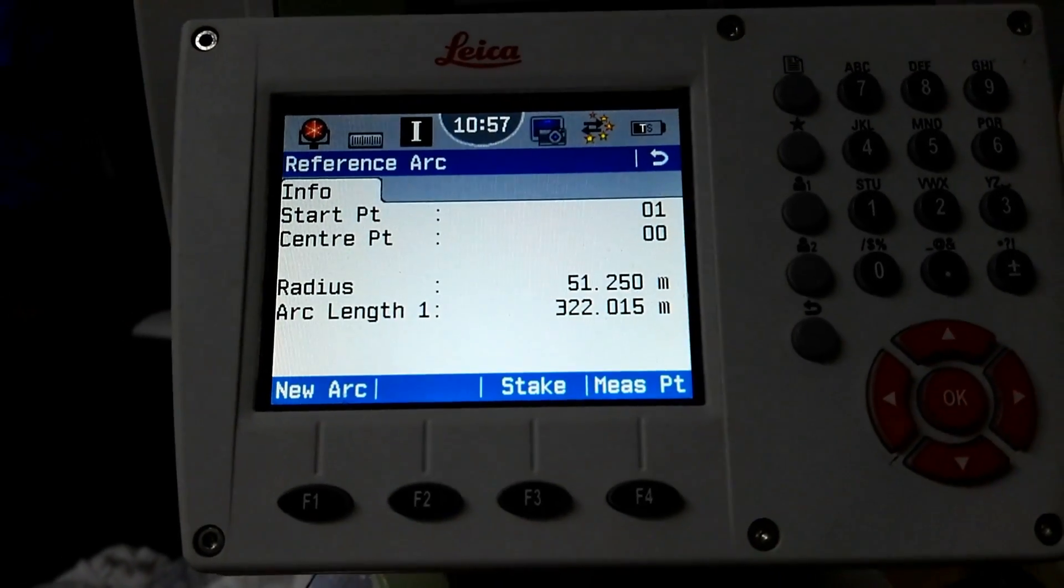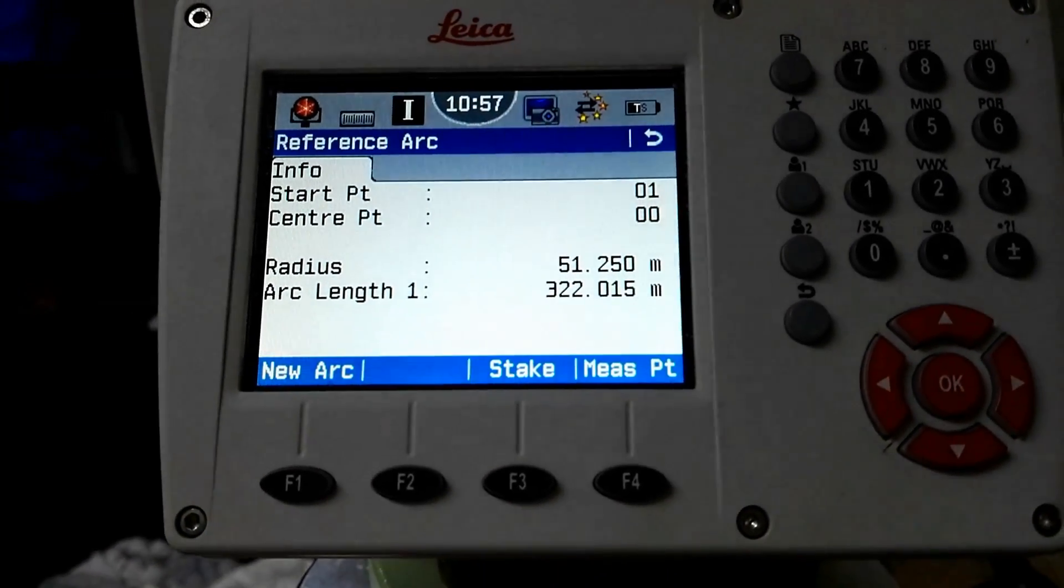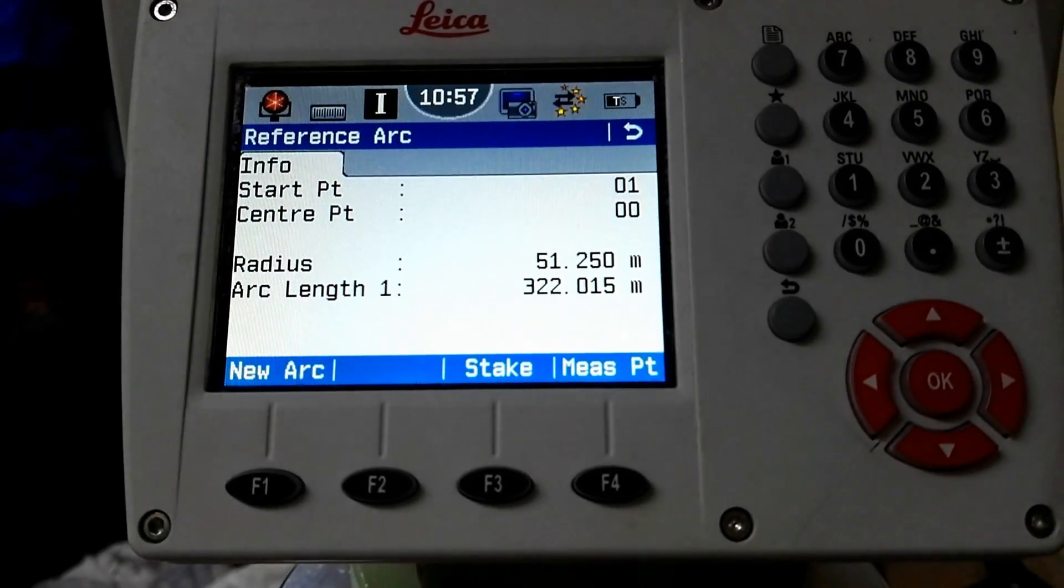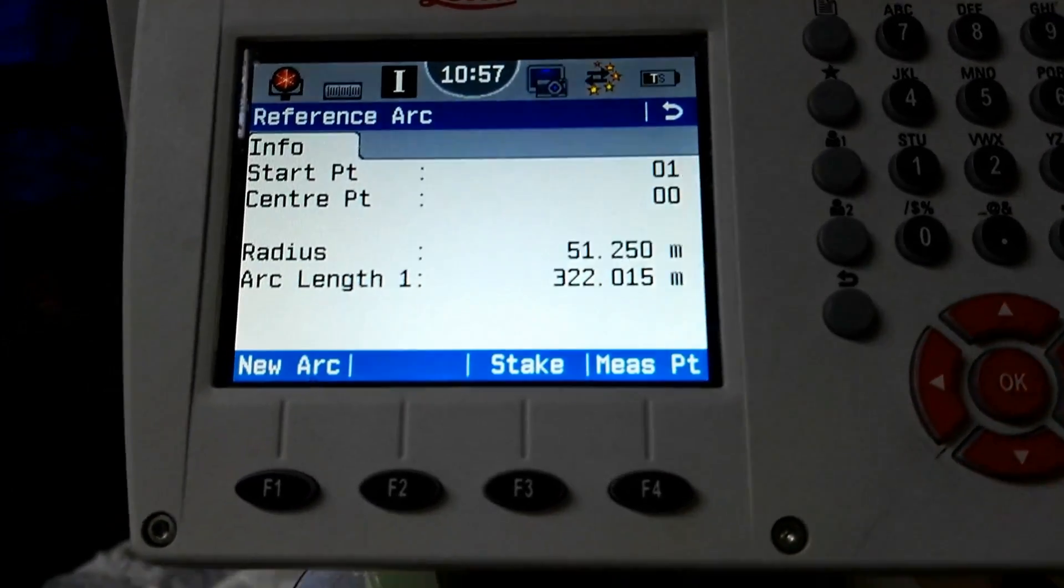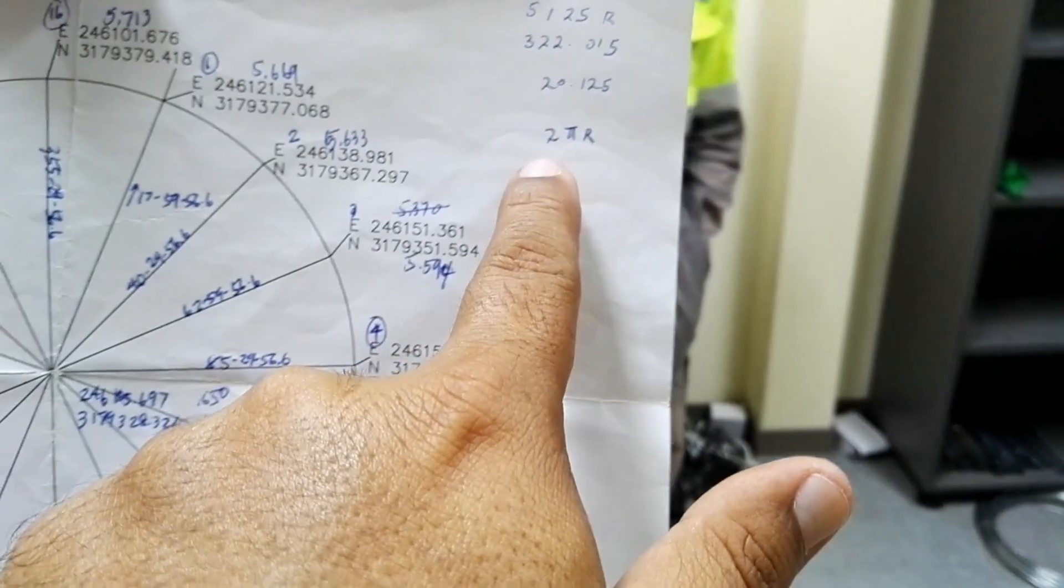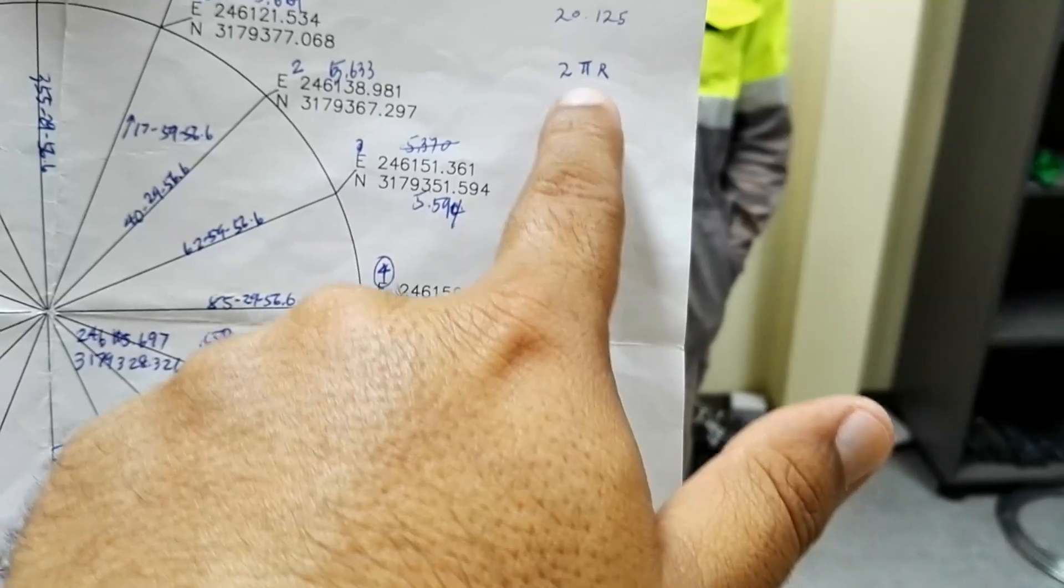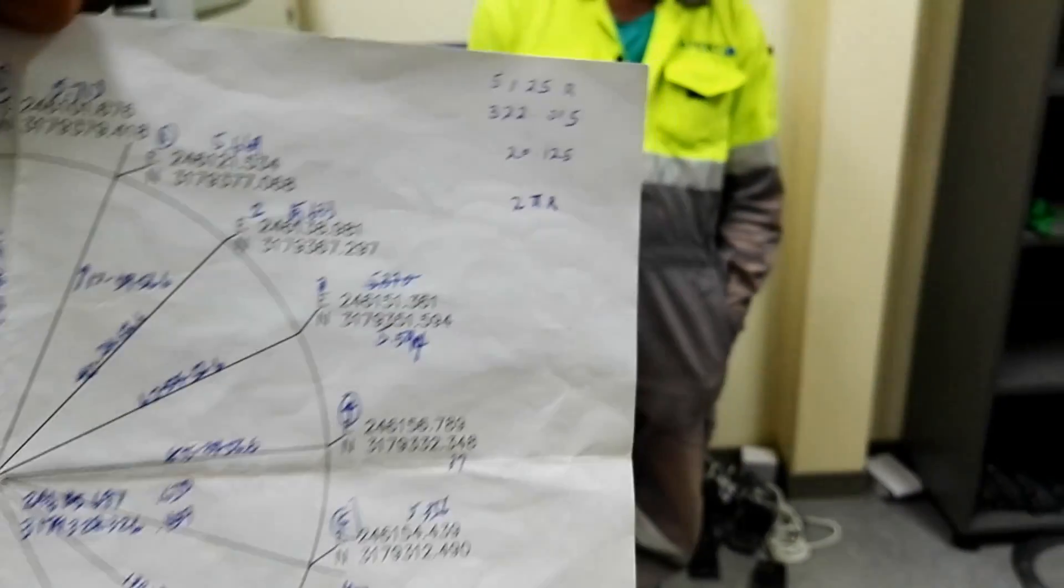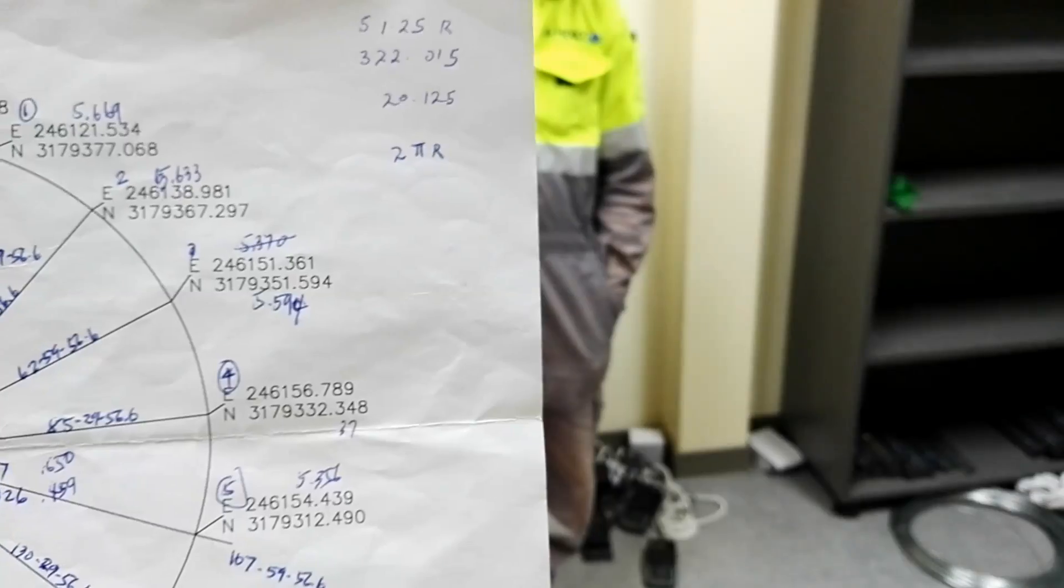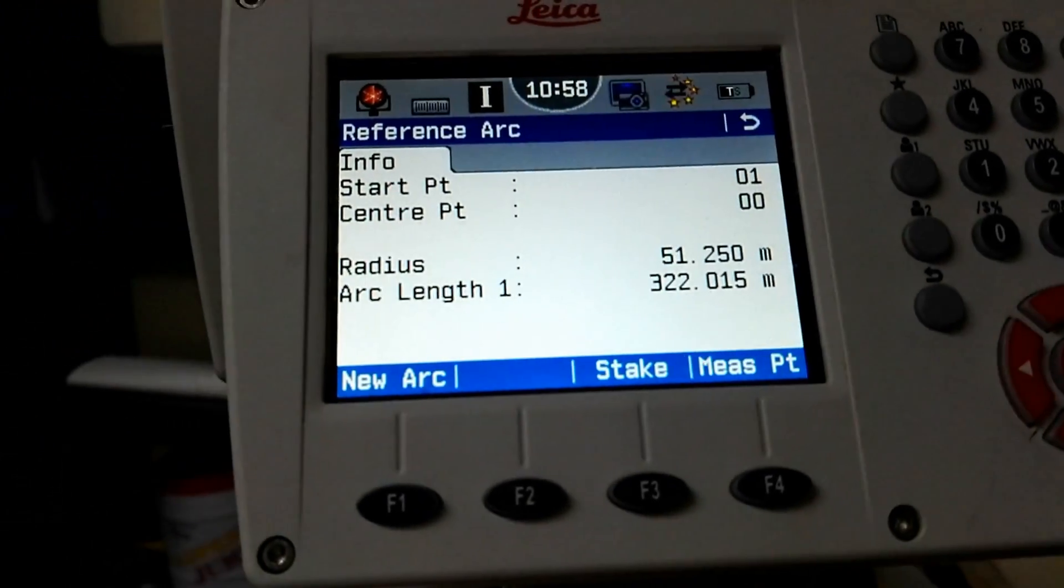It gives us automatically the radius - radius is 51.25, and the arc length, this arc length is the whole circle length 322.01. If you see the page I have written here the formula for perimeter 2πr. If you apply this formula you can find the same distance, 322.01.